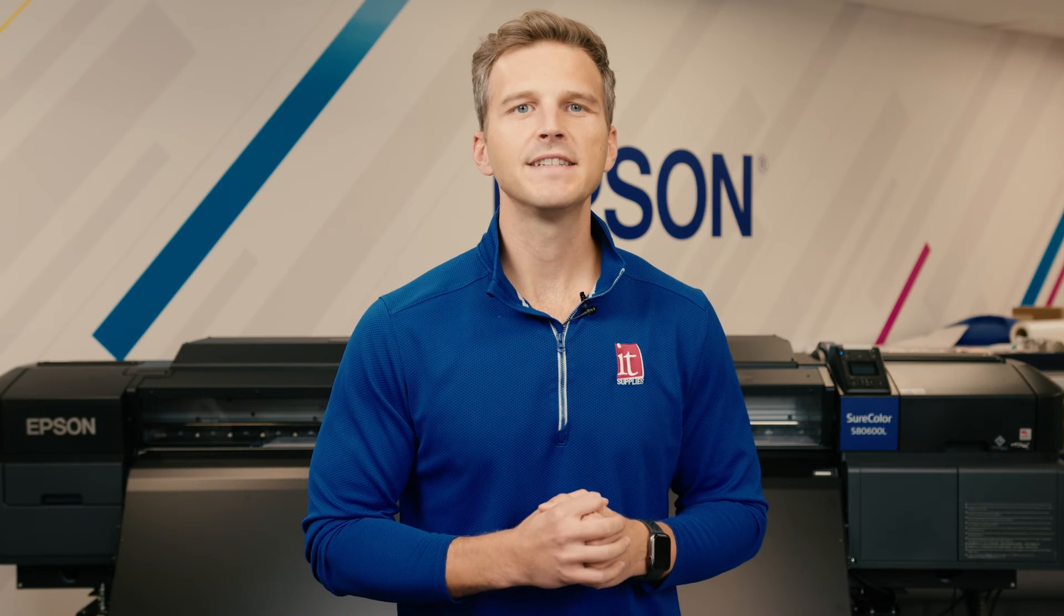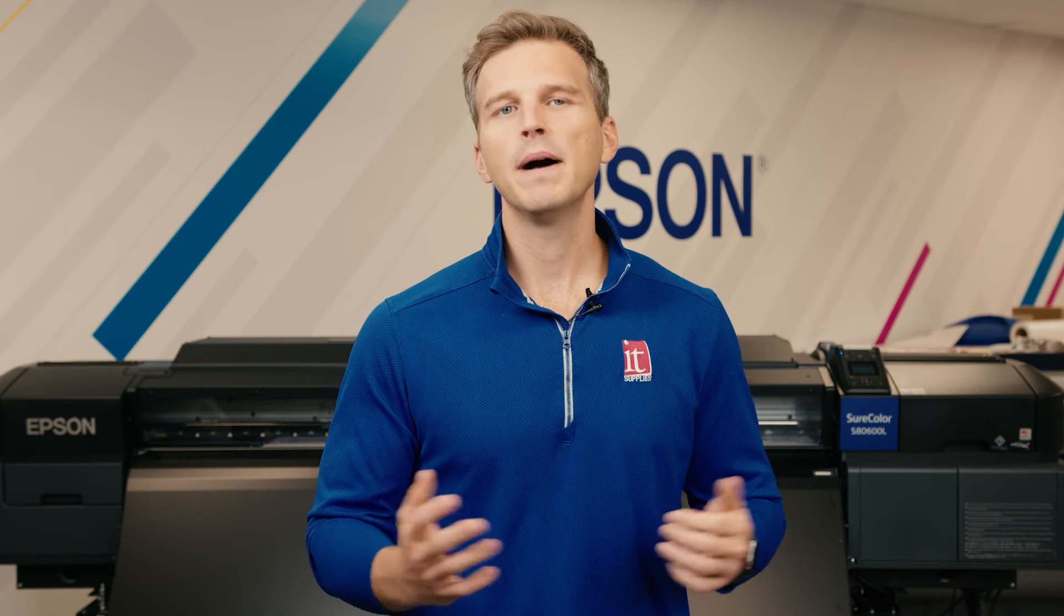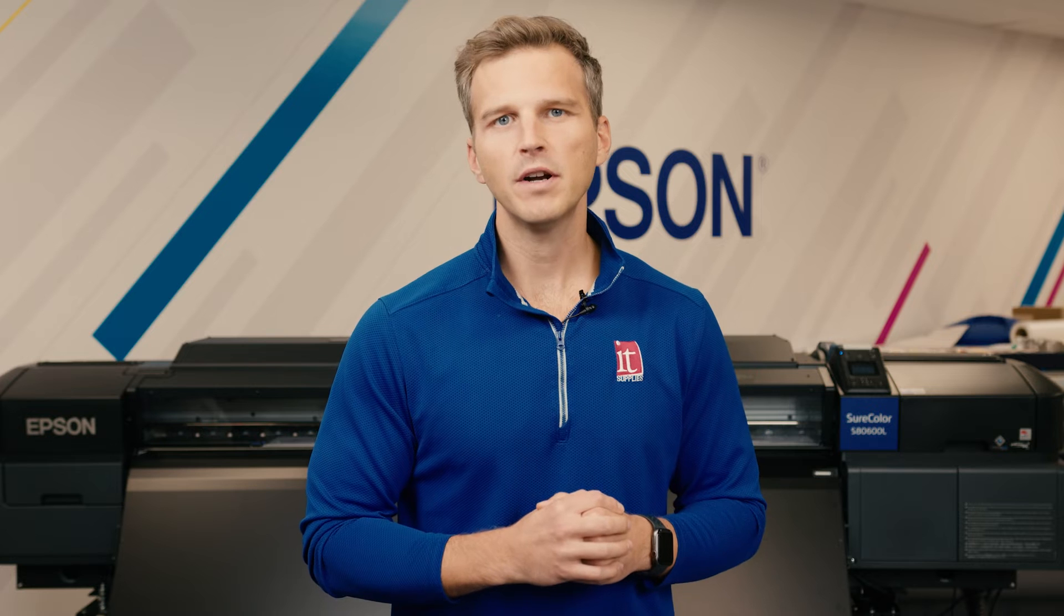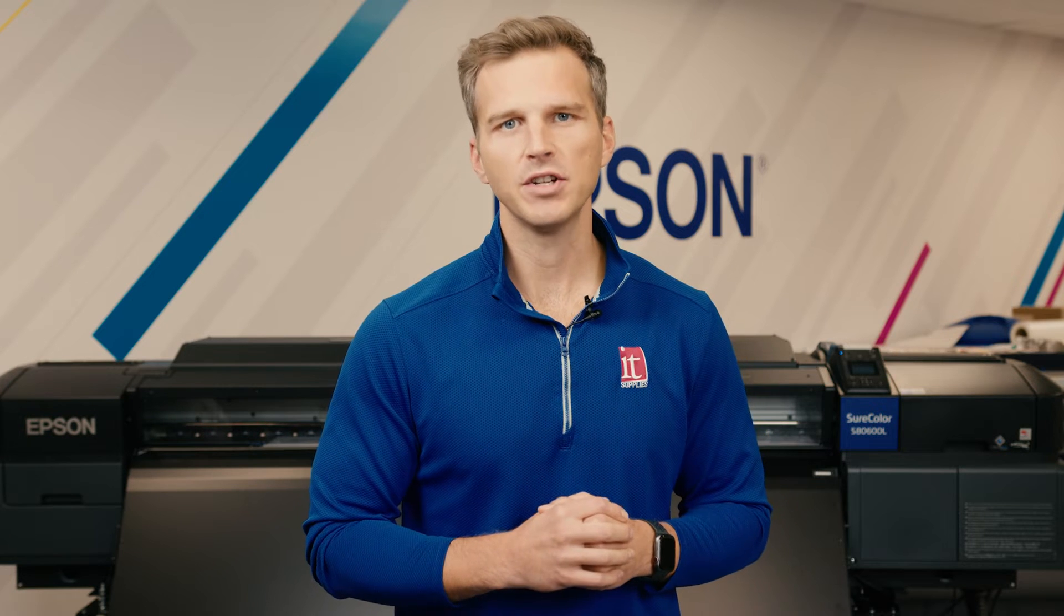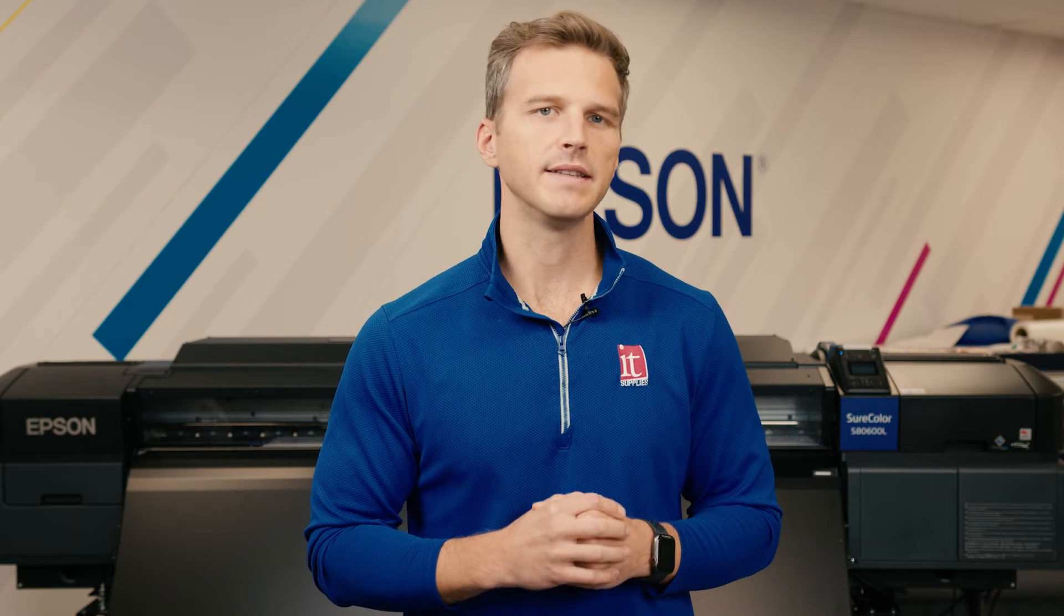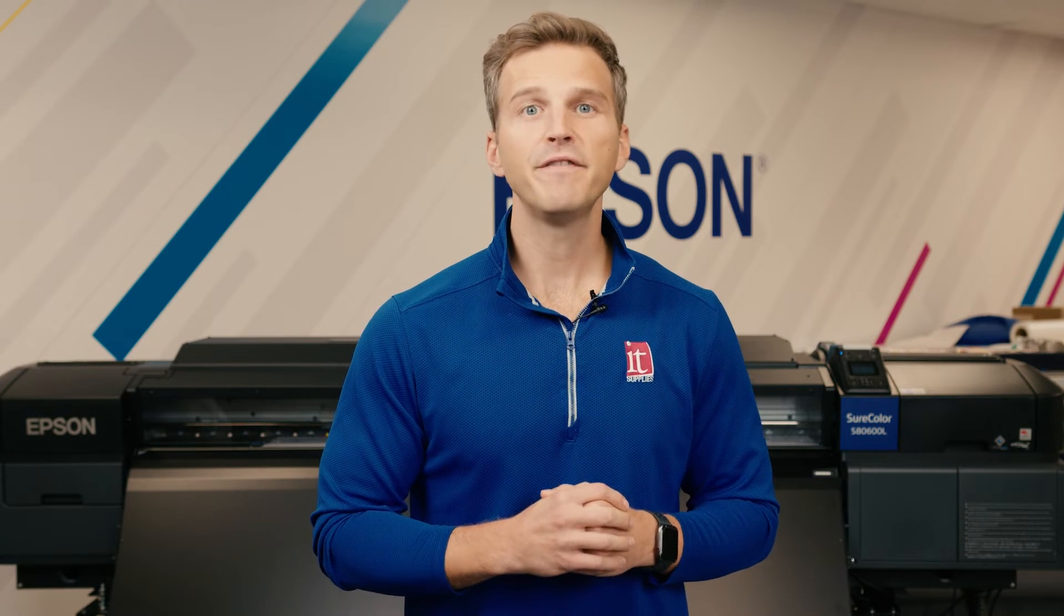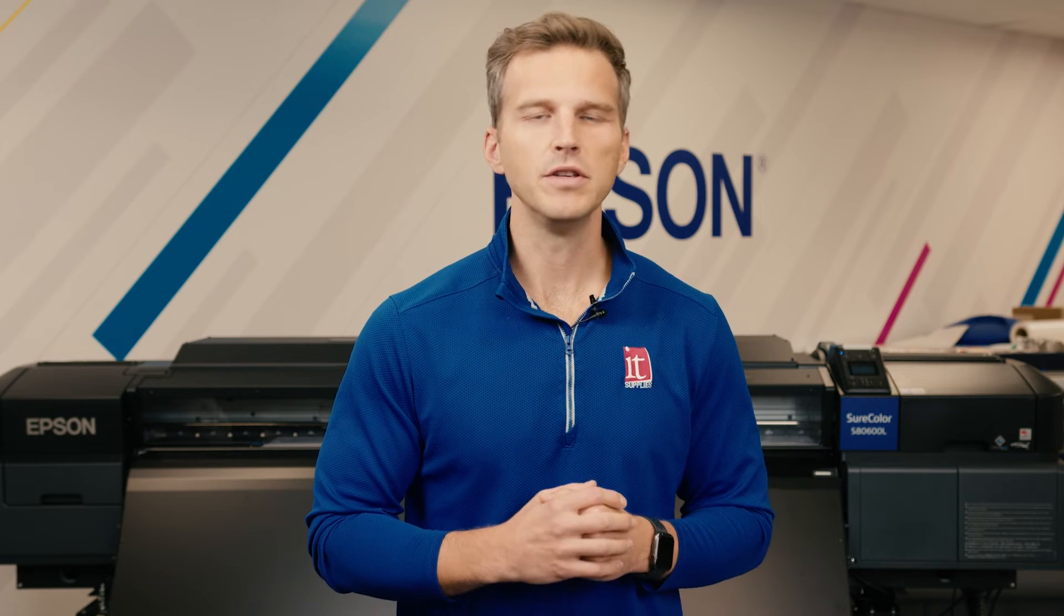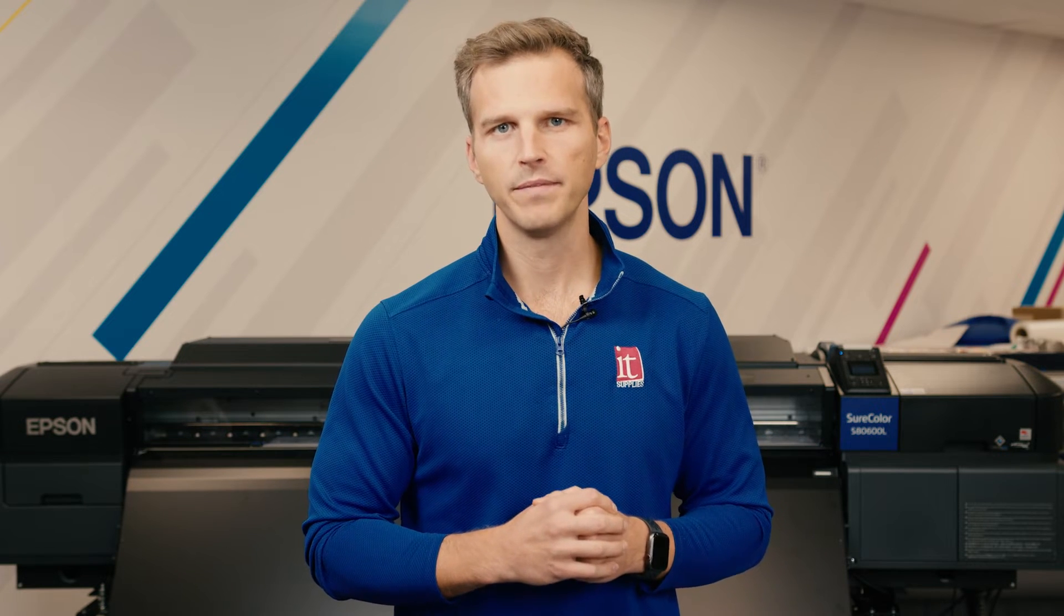Hey, it's Andy with IT Supplies. Whenever a customer buys an Epson Solvent S-Series printer, one of our Epson certified technicians comes on site to install the printer. They also spend a few hours training the operators on how to use and maintain their new printer.